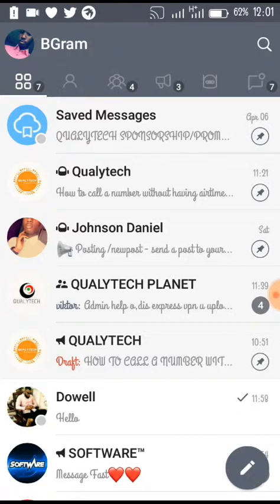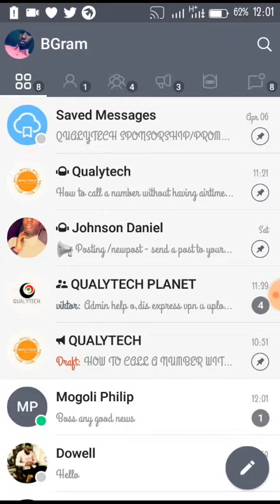First of all, I want to let you know that this trick doesn't work on iOS devices. So if you have any kind of Telegram — Telegram X, BigGram, any type — and you have it on your iPhone, it won't work. It only works, as far as I understand, on Android devices only.